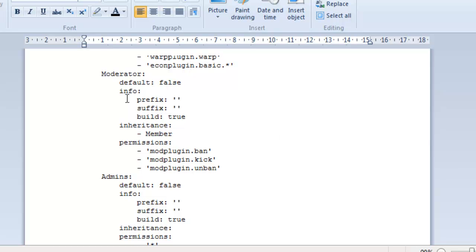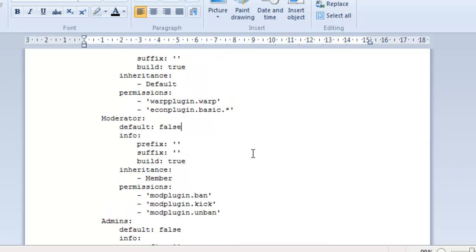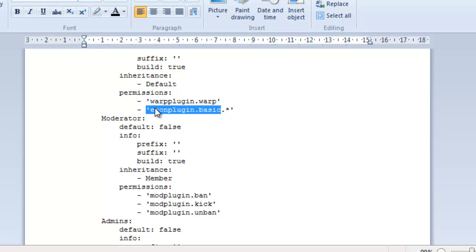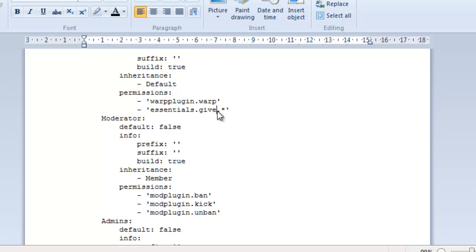So, here we have a moderator group. This again, this is not the default group. They've got no prefixes. They can build. They've got an inheritance from the member. Now, what you should know is if the moderator is inheriting stuff from the player, whenever they inherit something, that means they get all of the permission nodes. So, you don't have to enter them again. The moderator would automatically be allowed access to that command because they're inheriting it from the group before them.